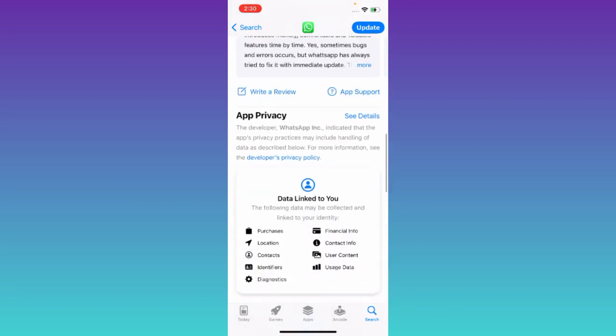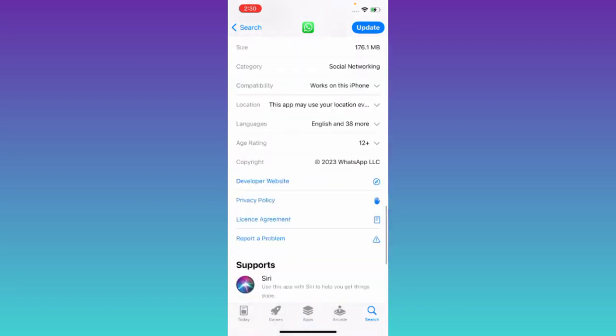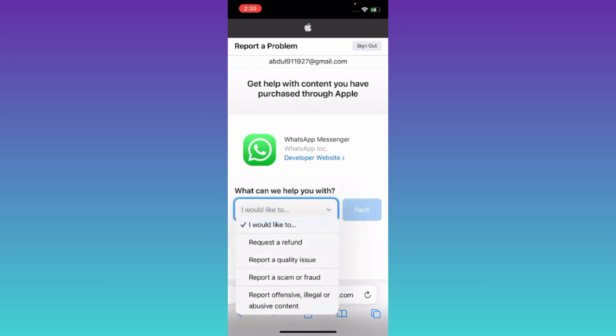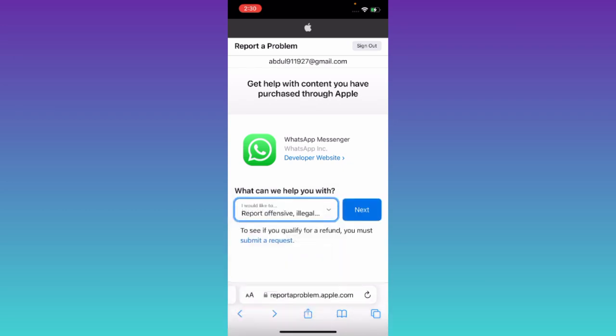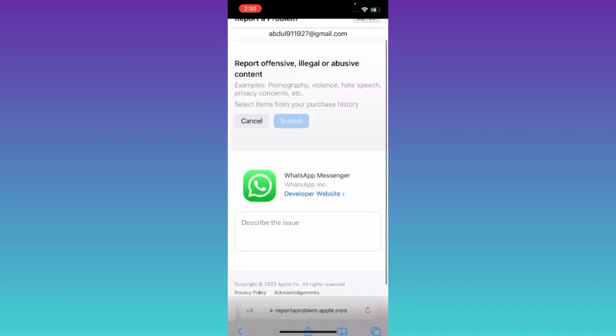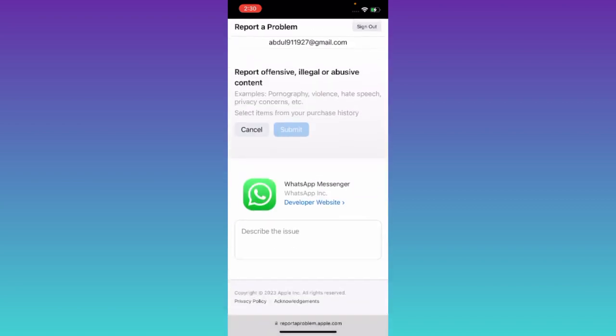Then scroll down and click on this 'Report a Problem' option. Now click on this dropdown and select the last option, then click on Next.